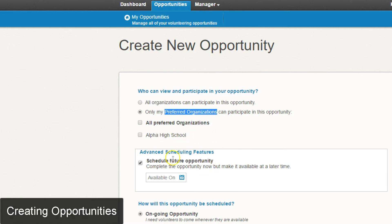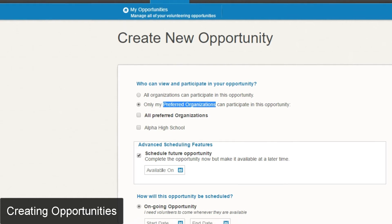There's also an advanced feature that will allow you to show the opportunity at a later date. So if you create the opportunity today but don't want to show it until a week from now, you can click this radio button and put in a date for when you want to actually show the opportunity to students.